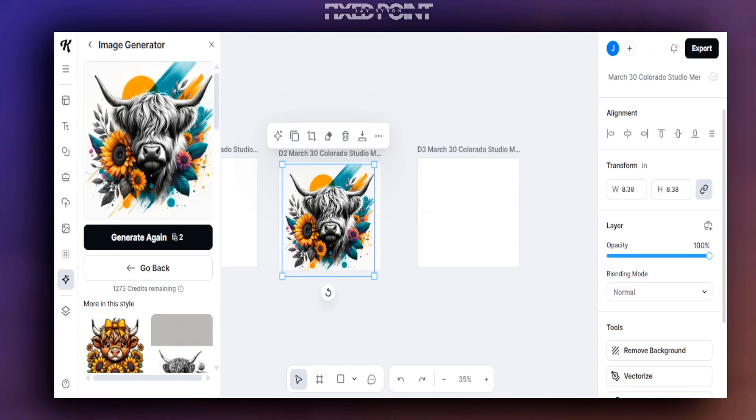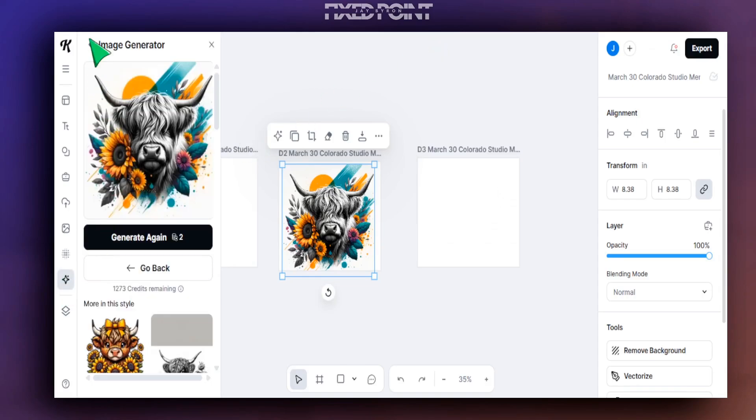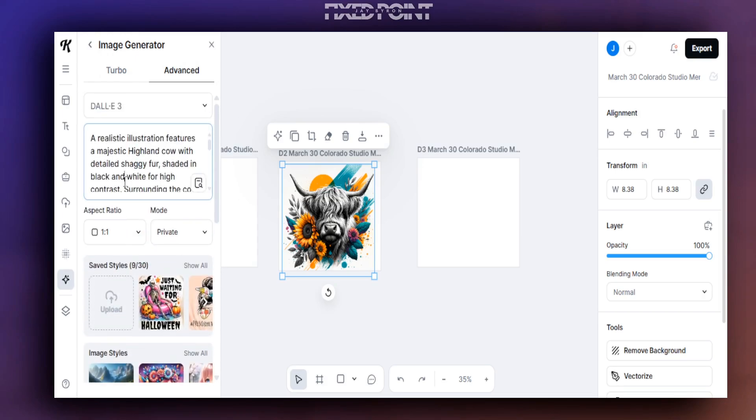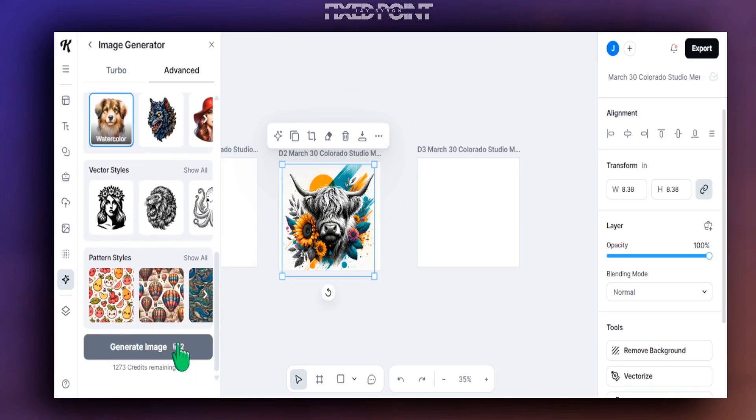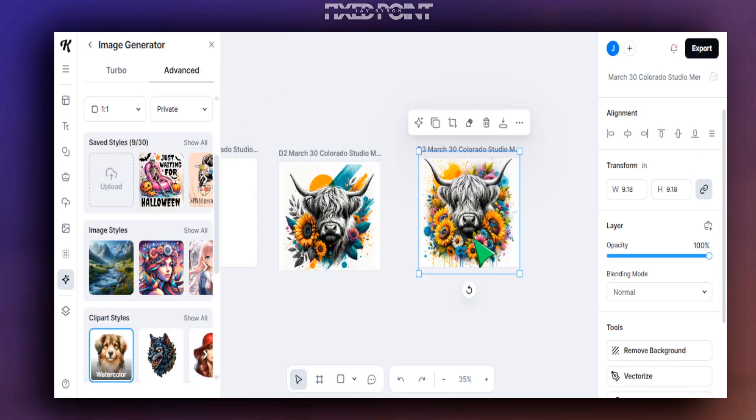So we'll hit Copy over here again. We'll go back over into Kittle. We'll go ahead and erase the prompt that we gathered here and we'll put in that new prompt that we copied over from our tool. Again, we'll keep it on Watercolor here and we'll see what we get as a result.